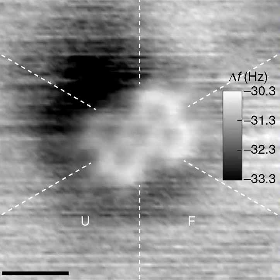Earlier definitions were less precise, defining molecules as the smallest particles of pure chemical substances that still retain their composition and chemical properties. This definition often breaks down since many substances in ordinary experience, such as rocks, salts, and metals, are composed of large crystalline networks of chemically bonded atoms or ions, but are not made of discrete molecules.